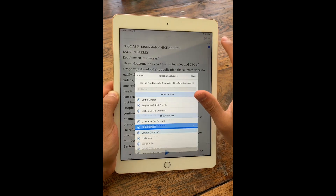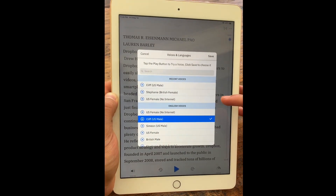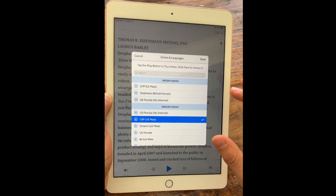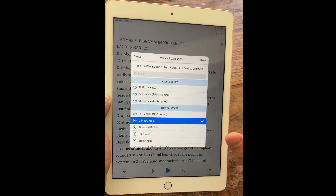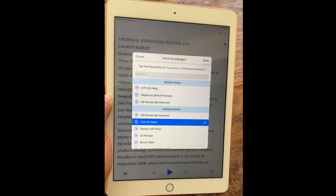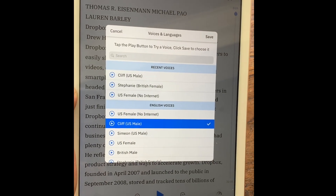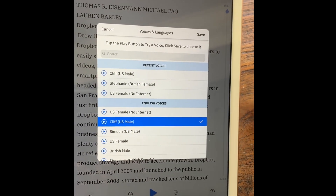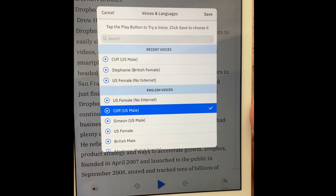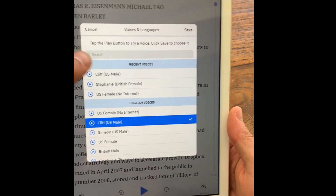Speechify has two types of voices: the HD voices and the non-HD voices. The non-HD voices don't require internet. Right now we are having some trouble with the integration for the HD voices — they're created using artificial intelligence from our server, so that experience is not perfect yet. Sometimes you do have to deal with the non-HD voices. We're working on making that experience better.